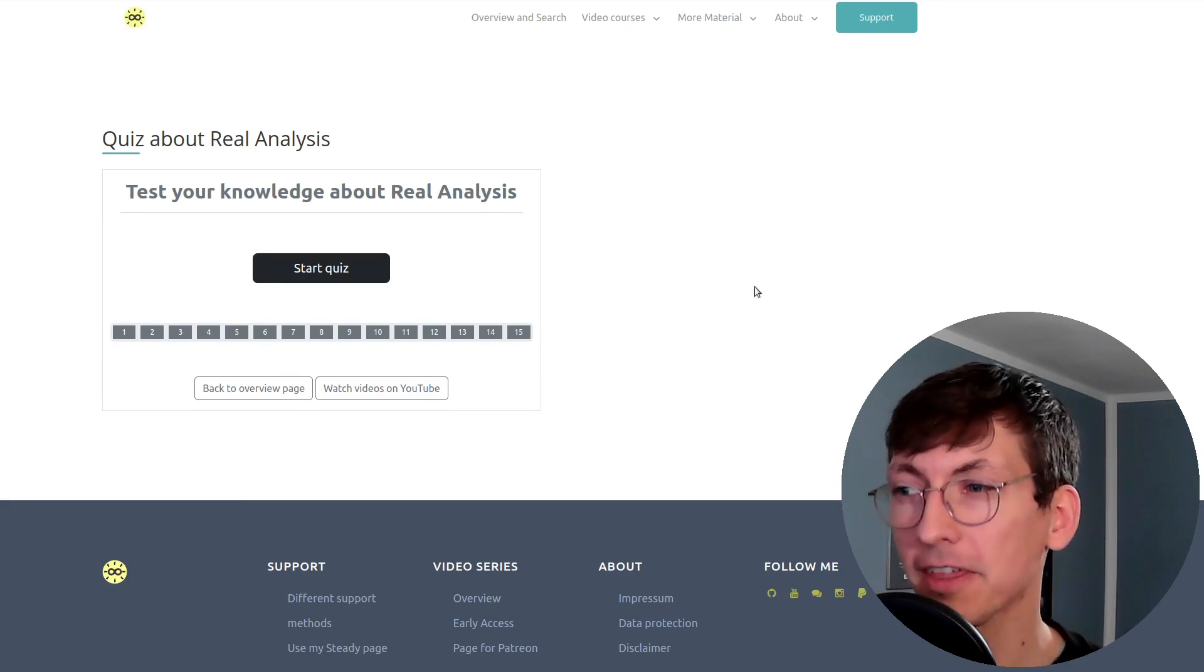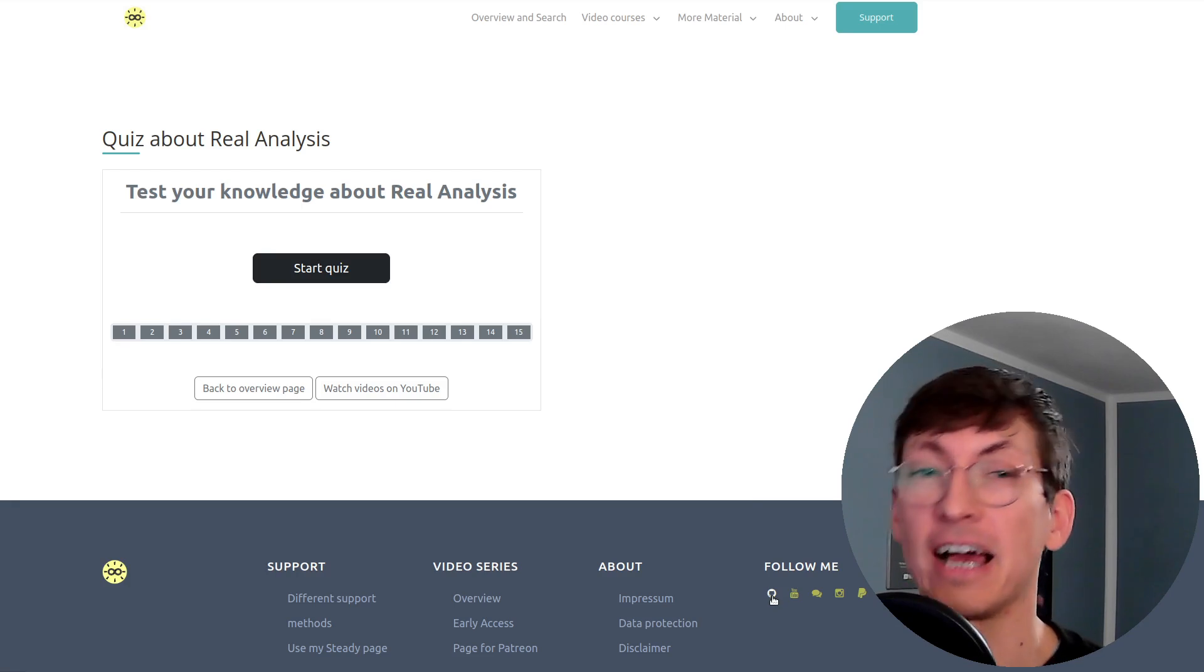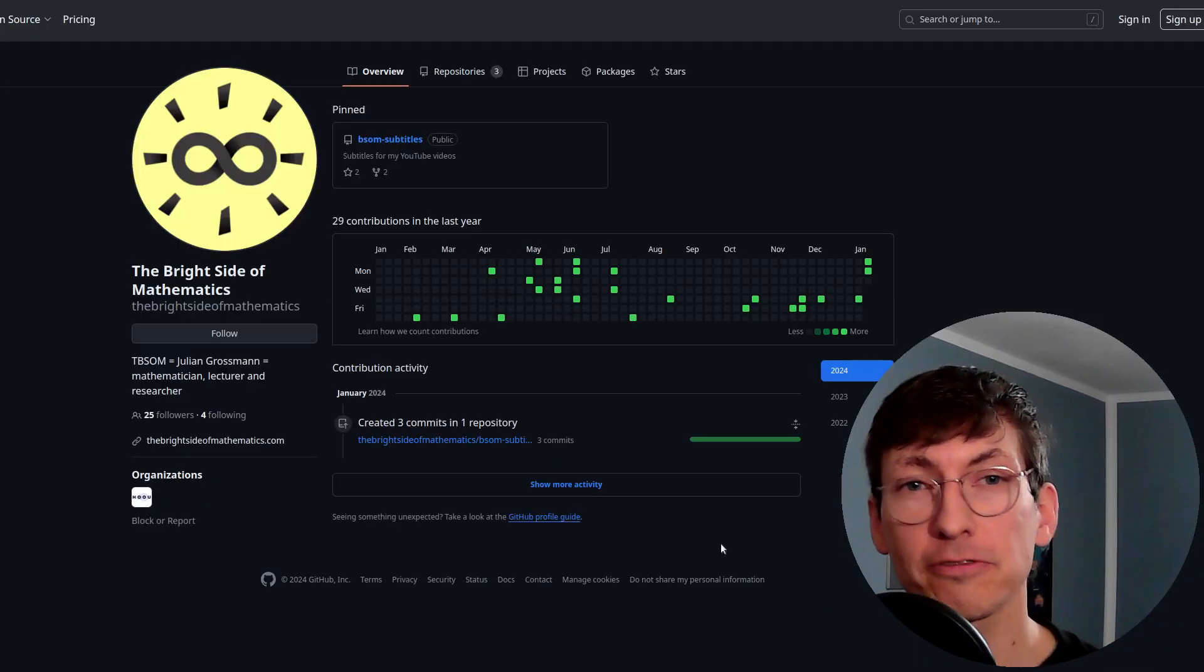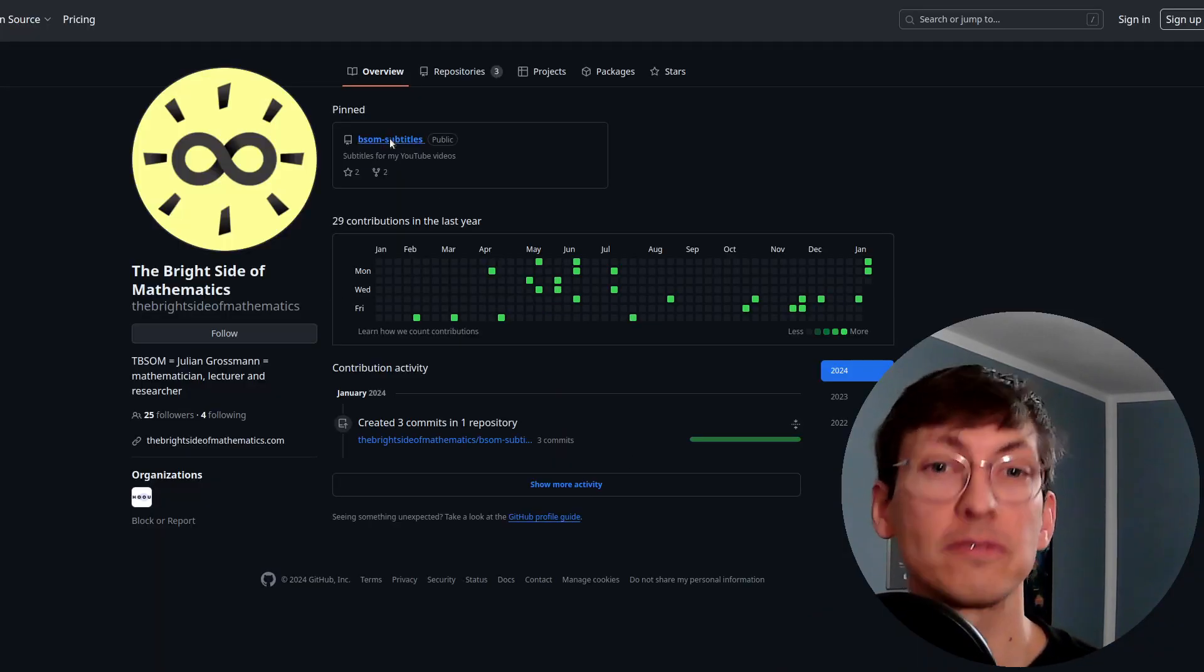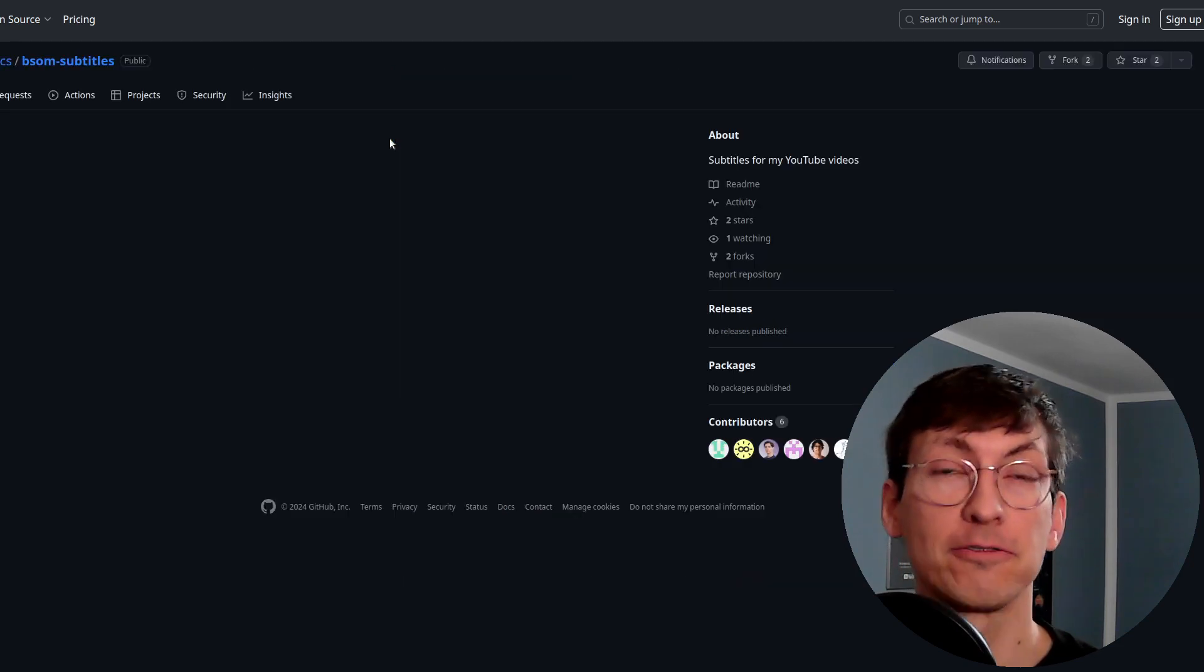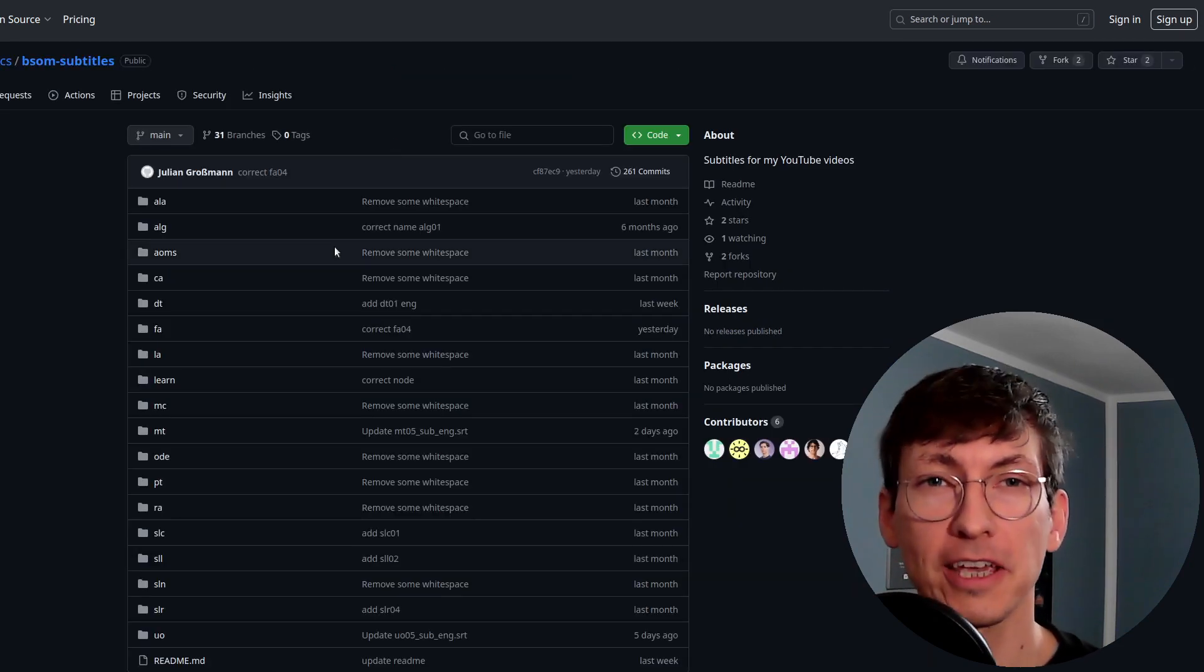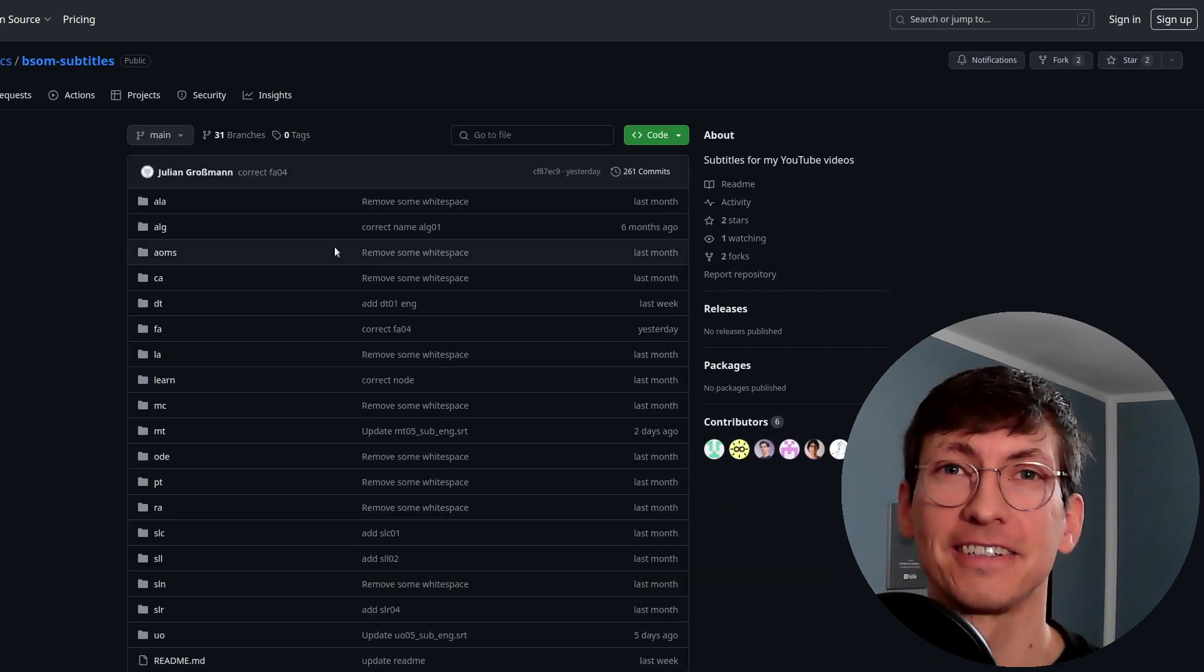Okay and now the last thing I want to show you here is that I have a GitHub page and there you find all the subtitles we have for the videos. So if you find a mistake you can simply correct it there.